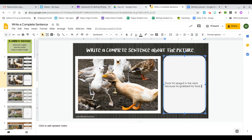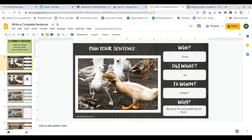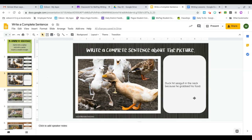All right, so when I go back to my planning page here, it said who? Duck. Did what? Hit whom? The seagull. Like who did he hit? Hit the seagull. Why? Because he was grabbing his food. Let's look at my sentence again. Duck hit seagull in the neck because he grabbed his food.